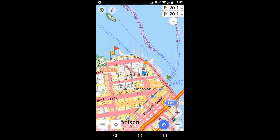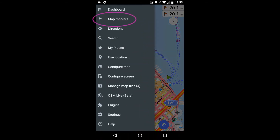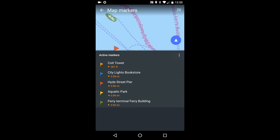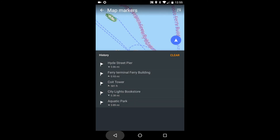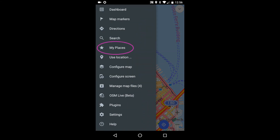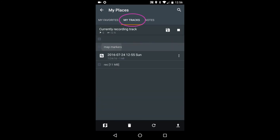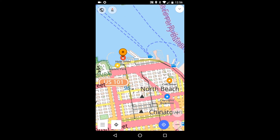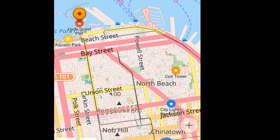Map markers are largely designed to be temporary placeholders, but you can make a set of markers semi-permanent by saving them as a GPX. Once I've done that, even if I clear the markers, I can get them back. To display the GPX I just made, I first go to Menu, then My Places, then My Tracks. Here, under Map Markers, is the GPX, identified by the date and time I saved it. And here they are again, this time with their on-screen labels.